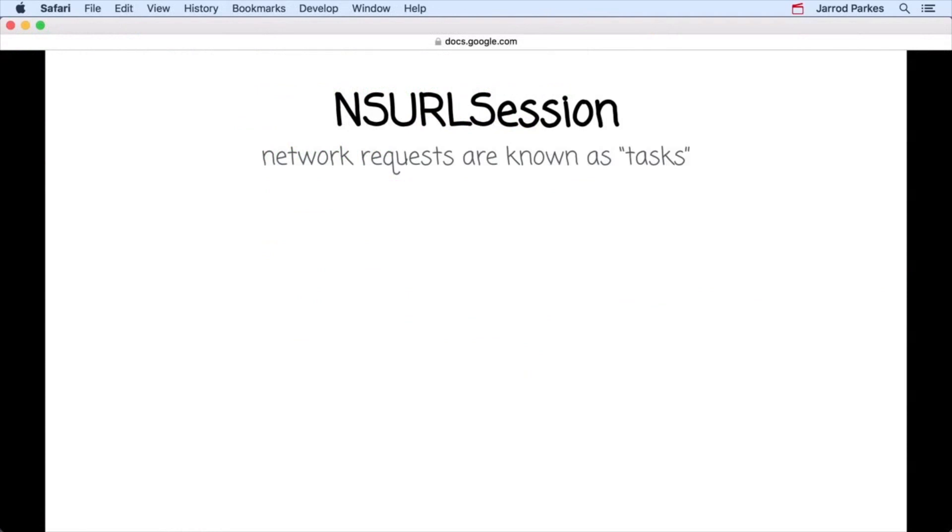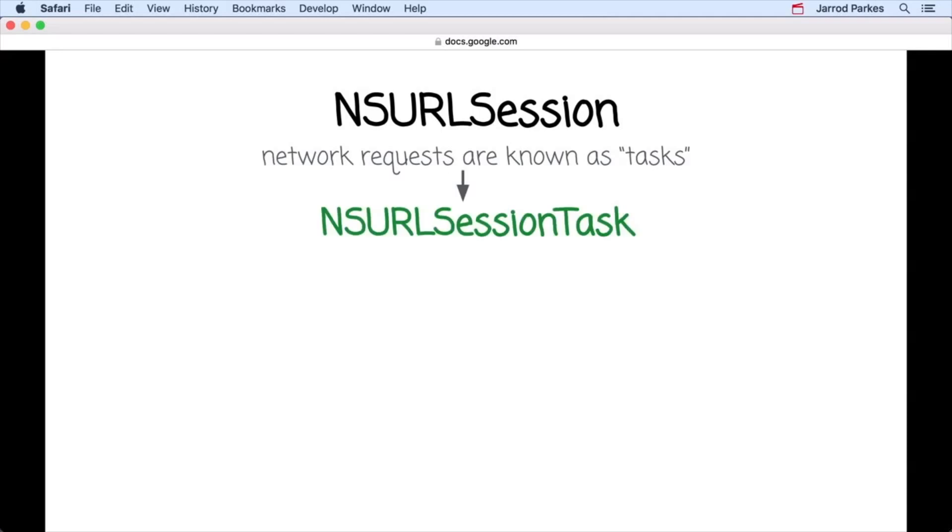What we've been calling requests, the NSURL session refers to as task. Also, any task used by NSURL session is a subclass of NSURL session tasks.